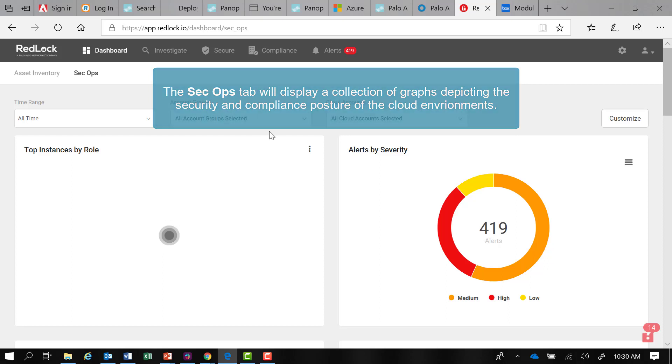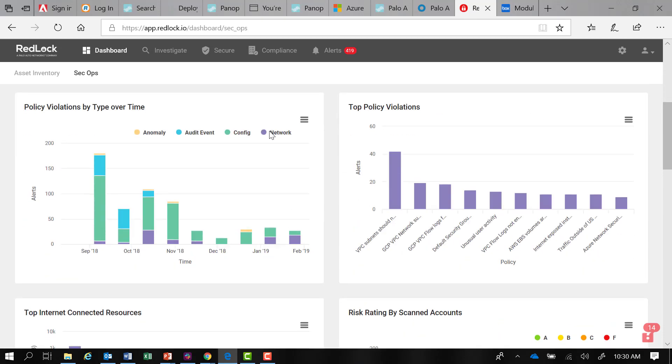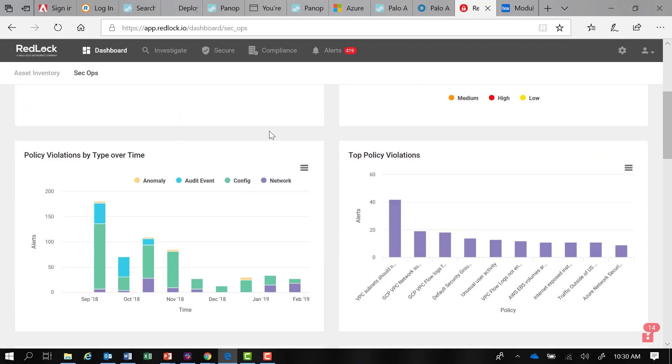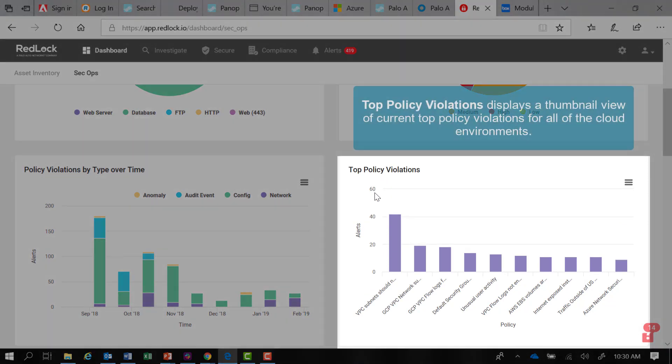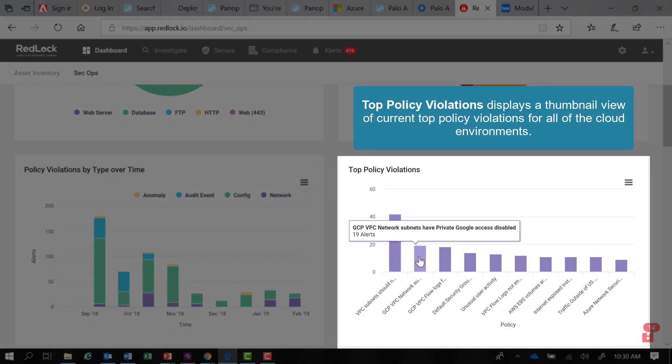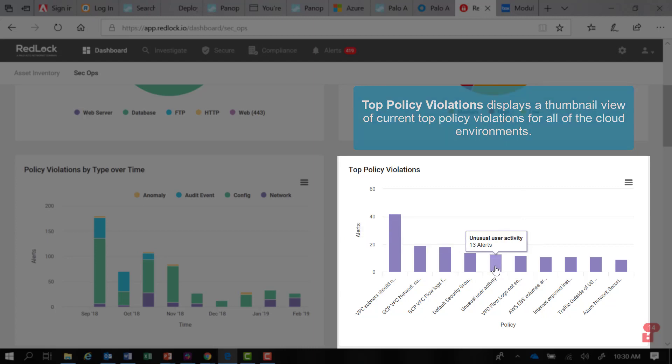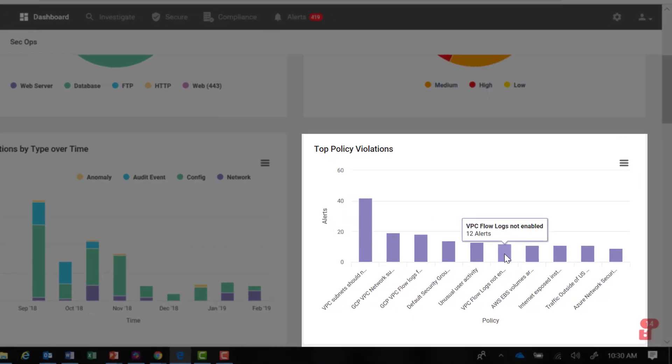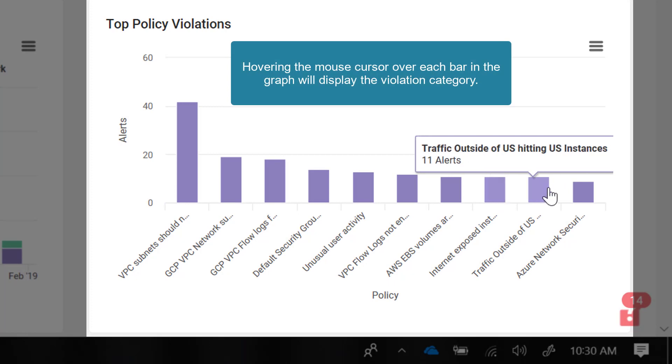One of the most useful of these SecOps charts is, for example, top policy violations. This gives us a thumbnail view of current top policy violations for all of my cloud environments. I also have tooltip help to see what the category of violations is in this case.